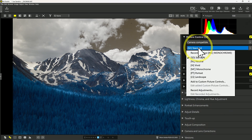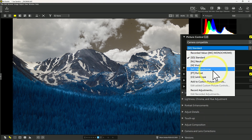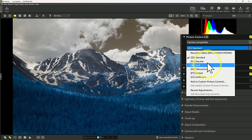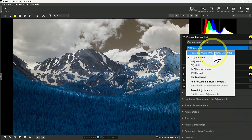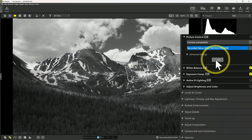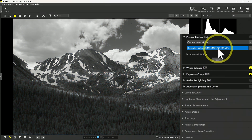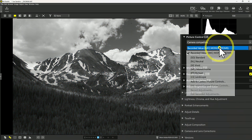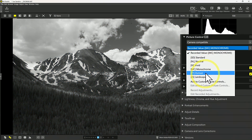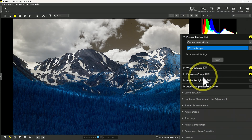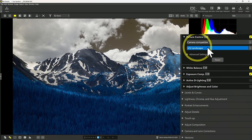So if I open up this second dropdown, you can see that I have standard, neutral, vivid, monochrome, portrait, and landscape — these are the options that were available for this Nikon camera right in your camera. In this case, the recorded value was monochrome, so that's the value this was captured with. But because it's a RAW file, we could switch to any of these others, such as landscape. So these are the settings available for camera compatible.